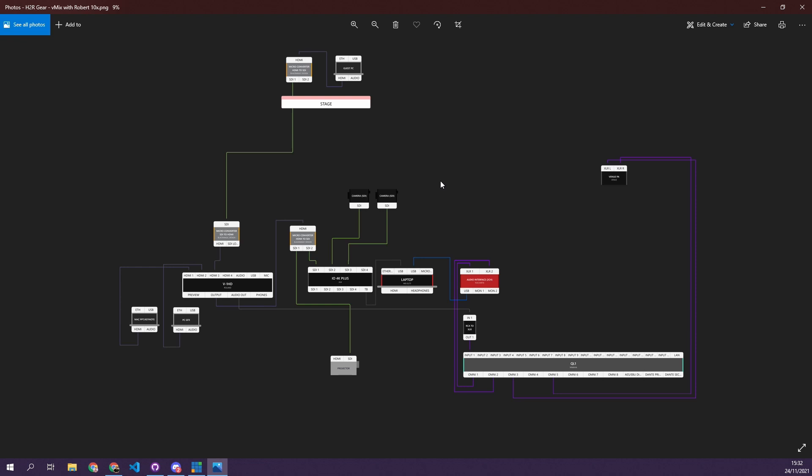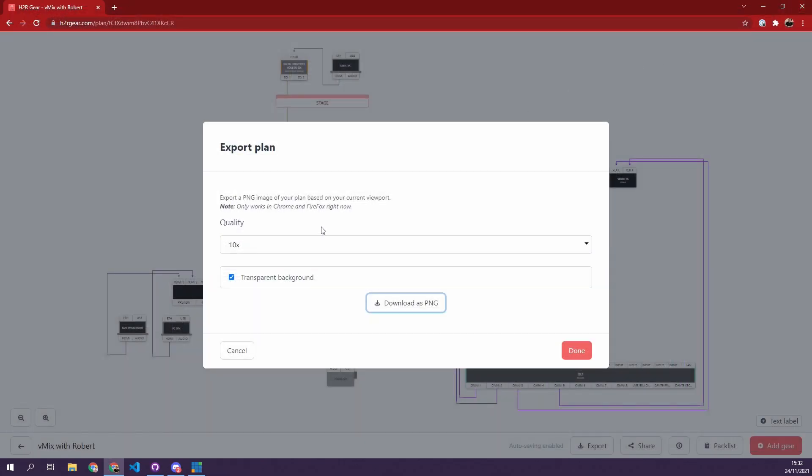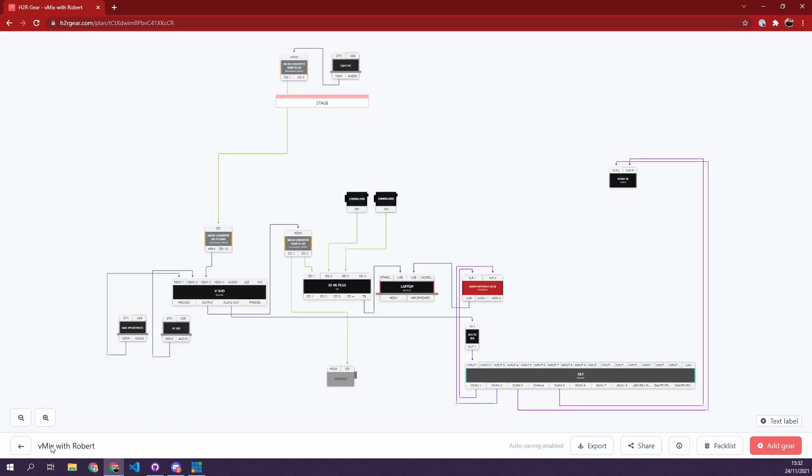Maybe you drag it into a PowerPoint presentation, maybe into Keynote, maybe into Photoshop, something like that. So it should come in really handy. And just a note to let you know that this is a paid feature, so you have to be on the personal or pro plan in order to download a PNG of your gear plan.